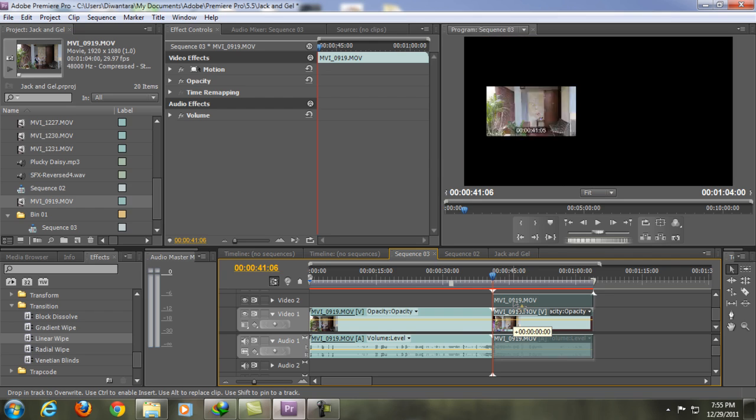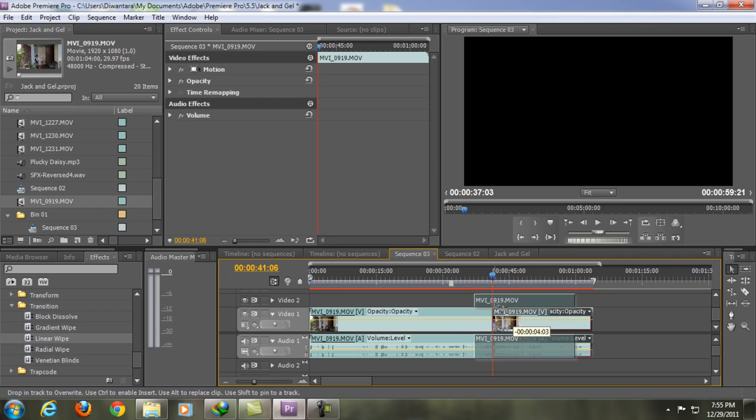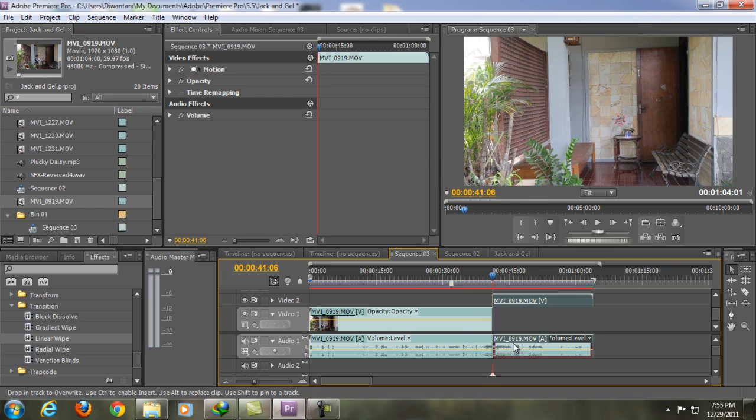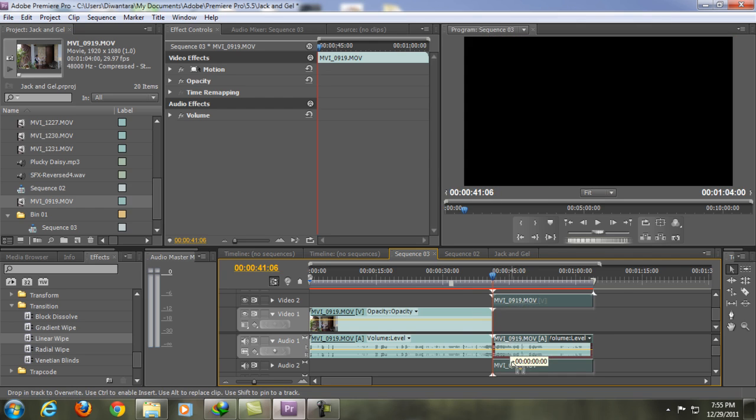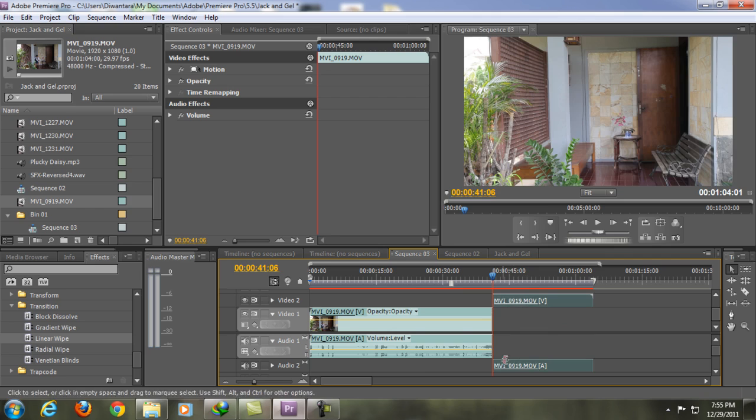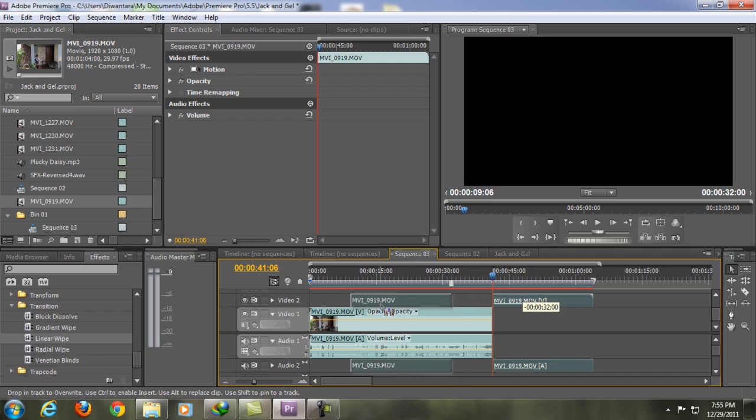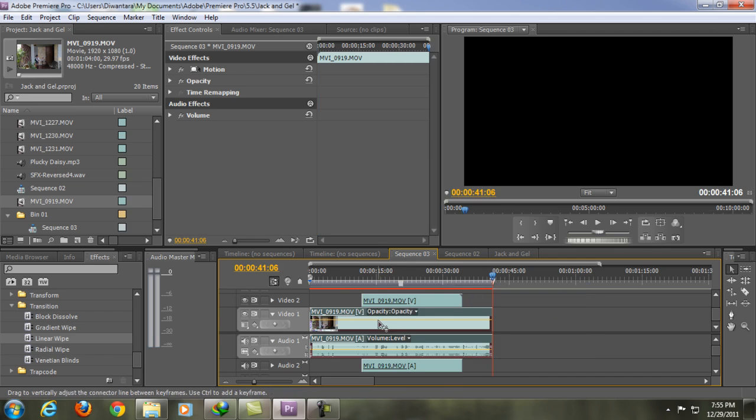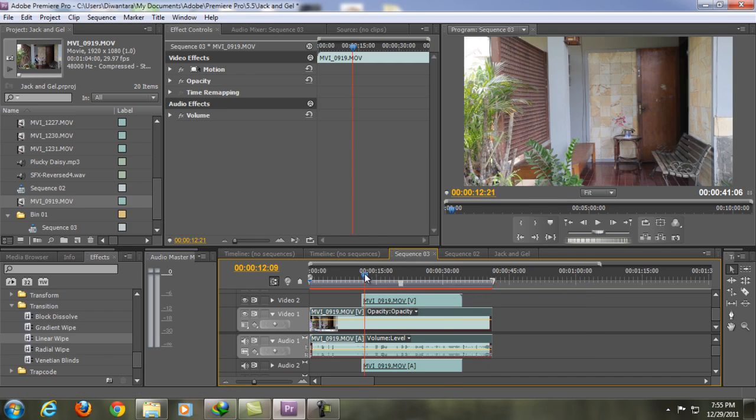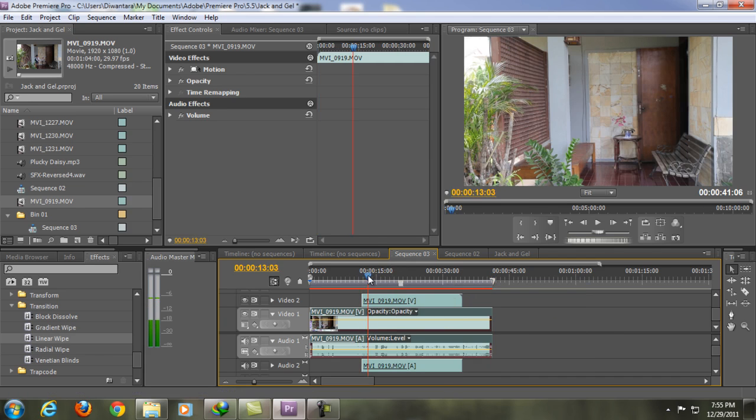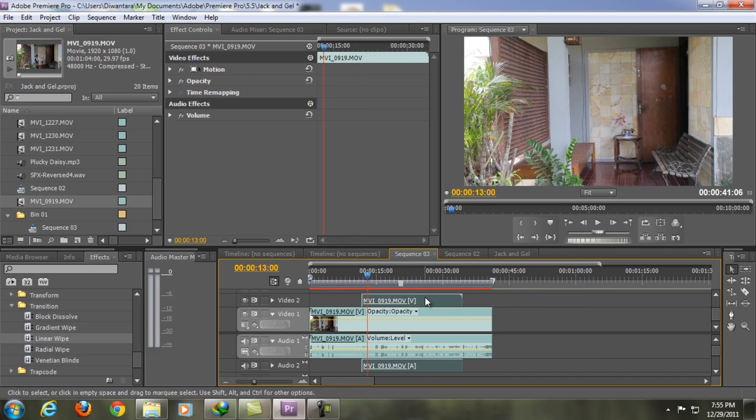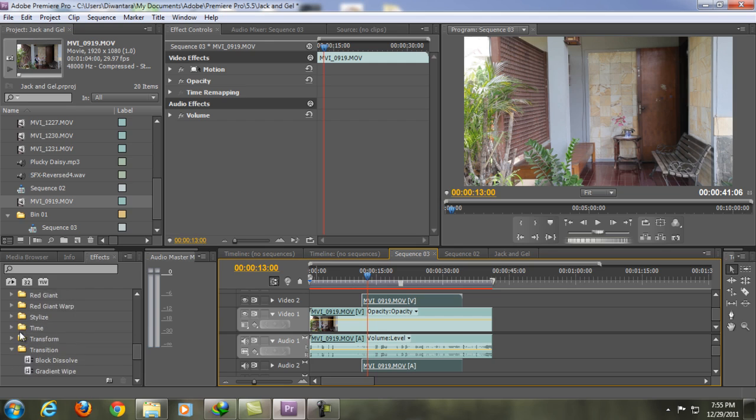Next thing we're gonna do is we're gonna drag this second clip and just move it to the audio 2 and video 2, and drag it above the first clip just like so.